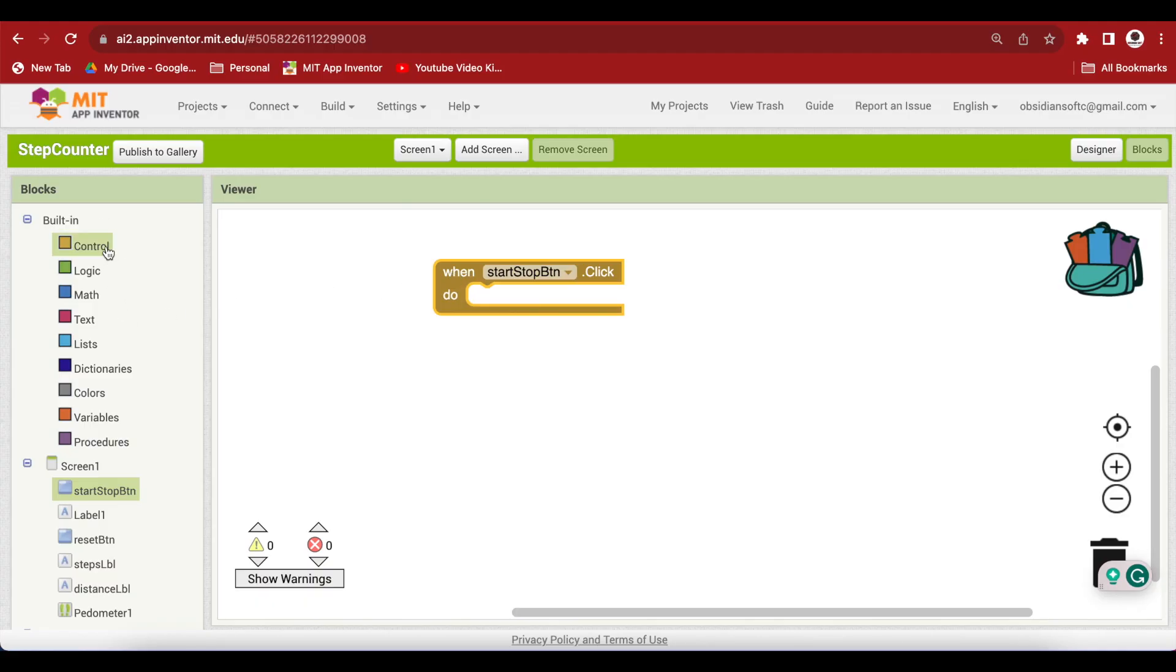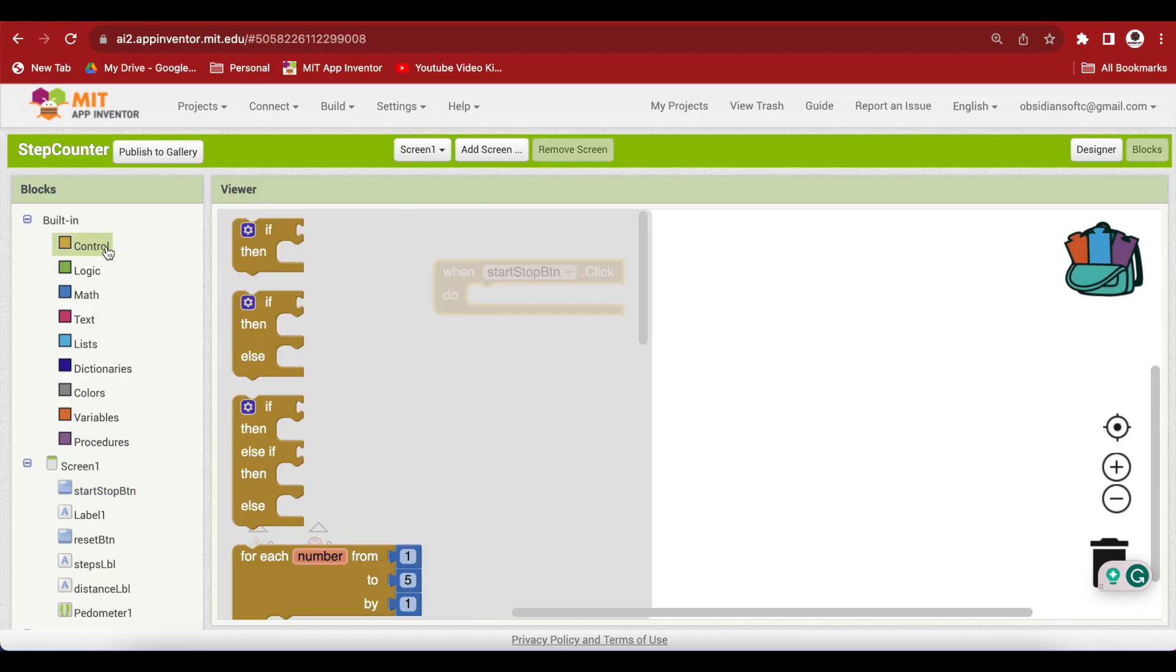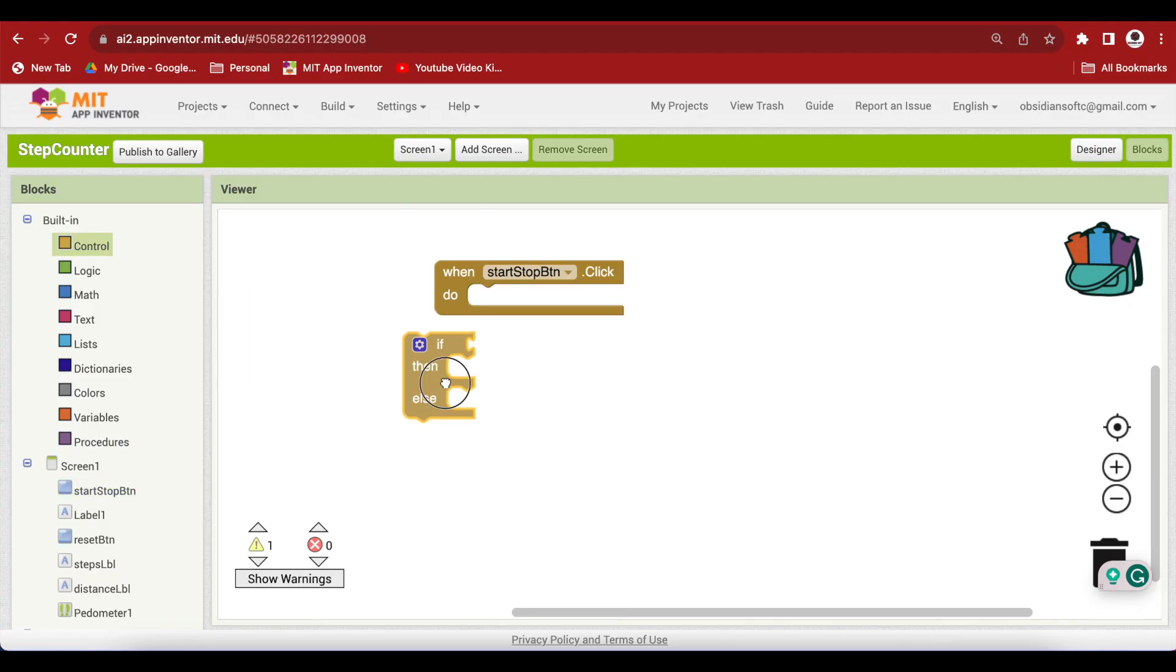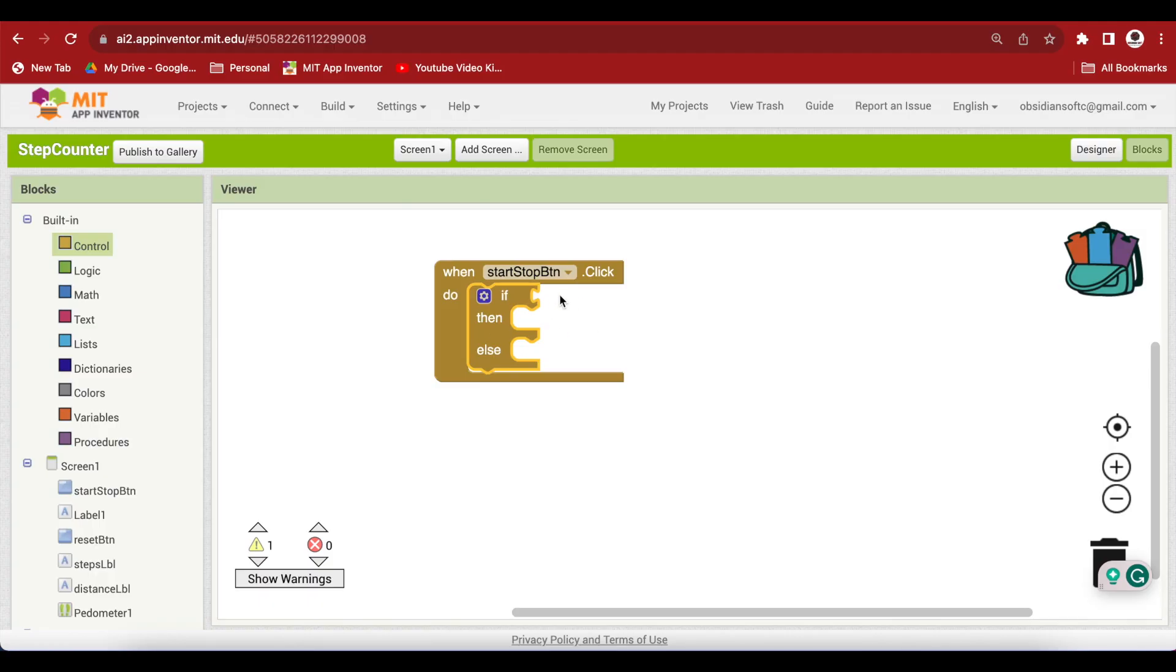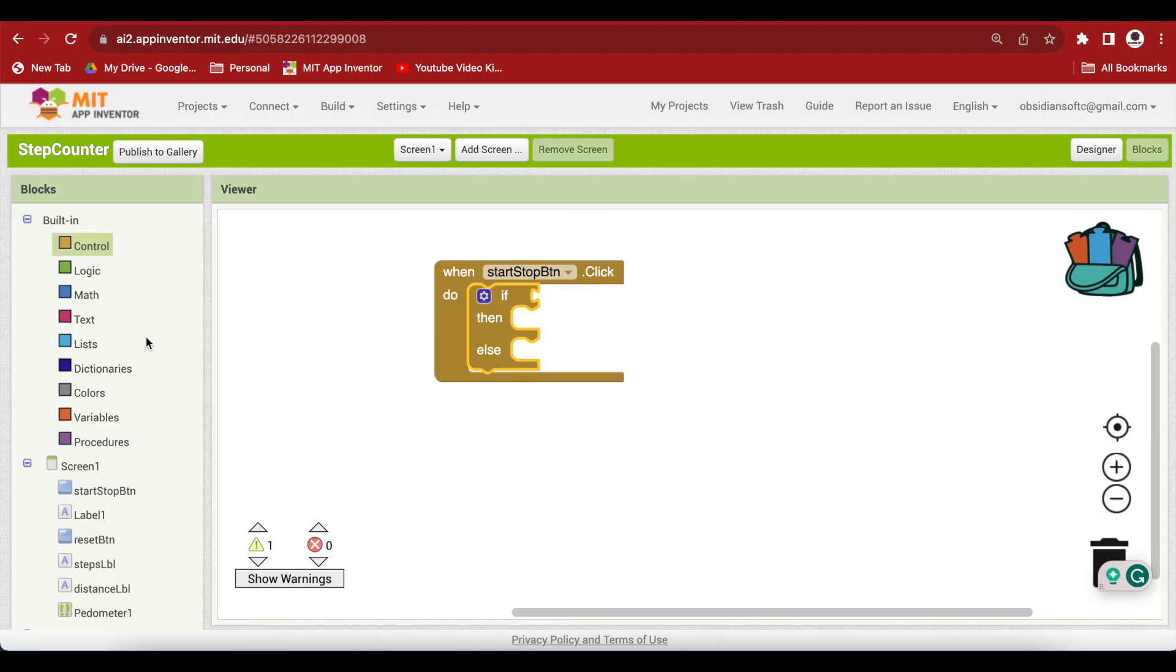We need an if else block from control. And we are going to check if the text on our button is equal to start. In that case, we will start our pedometer and in the other situation, we are going to stop our pedometer.